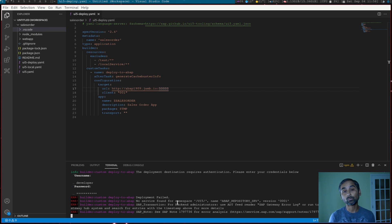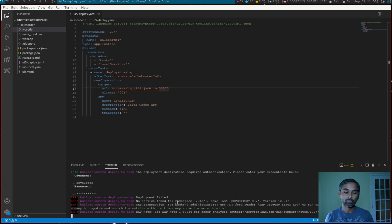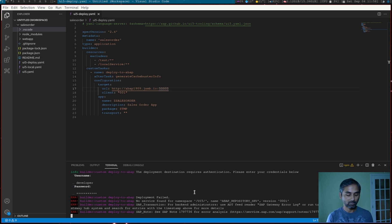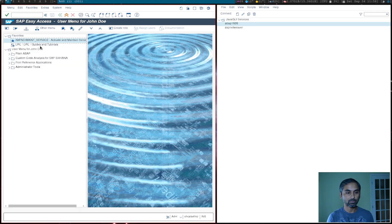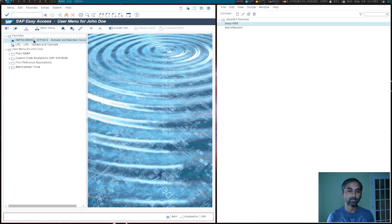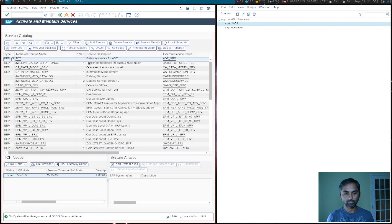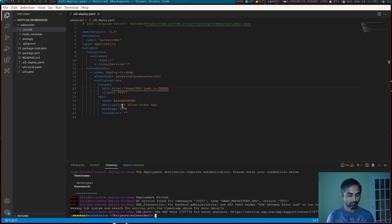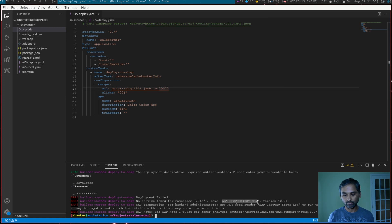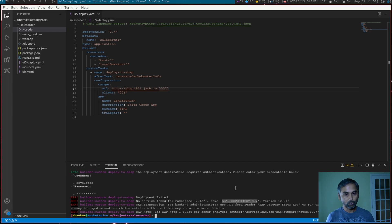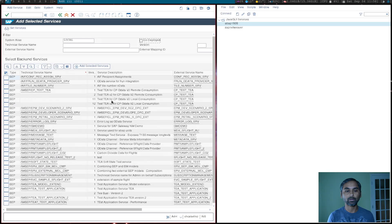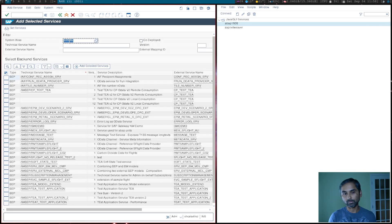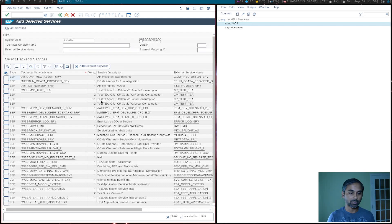This was the last stage. So when we ran last time and tried to deploy, this is the error we received. So to fix this error, we will go back to SAP NetWeaver system and launch maintain service, IWFND maintain service transaction. Now, based on this error message, it seems we don't have this service active in the backend system, which we can fix it. We will go here, go to add service, select the system alias. In my case, it's local. So I selected local and get services.